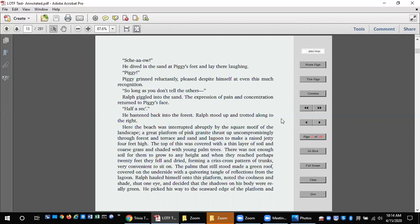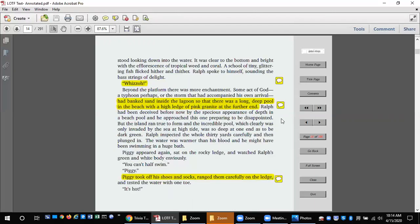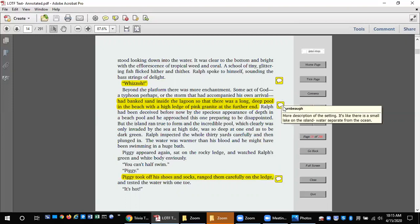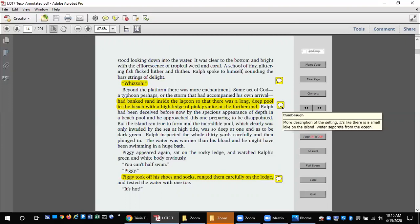The palms that still stood made a green roof, covered on the underside with a quivering tangle of reflections from the lagoon. Ralph hauled himself onto this platform, noted the coolness and shade, shut one eye, and decided that the shadows on his body were really green. He picked his way to the seaward edge of the platform and stood looking down into the water. It was clear to the bottom and bright with the efflorescence of tropical weed and coral. A school of tiny glittering fish flicked hither and thither. Ralph spoke to himself, sounding the bass strings of delight. Whizzow.